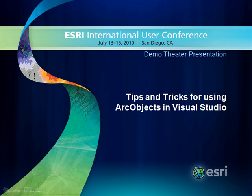Welcome to Tips and Tricks for using ArcObjects in Microsoft Visual Studio 2008 and 2010. In this presentation, I'll discuss templates, snippets, F1 help, highlighting of objects, references and using statements, and samples.